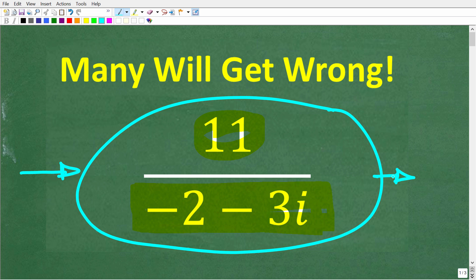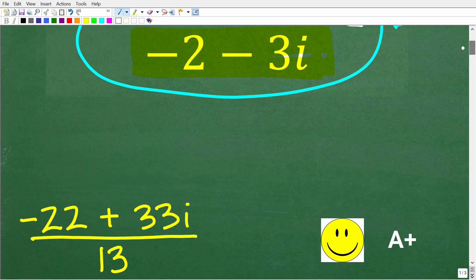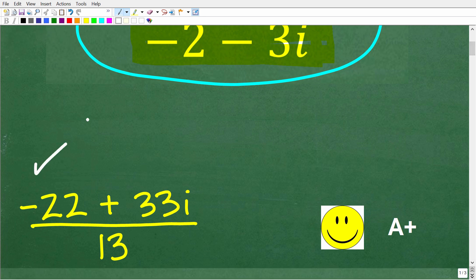Feel free to use a calculator, but if you think you know the answer, put that into the comment section. I'm going to show you the correct solution in just one second and exactly what's going on here. You definitely need to know how to work with complex and imaginary numbers in algebra. The correct answer is negative 22 plus 33i over 13.